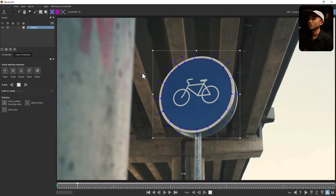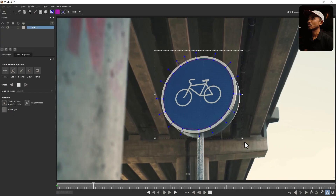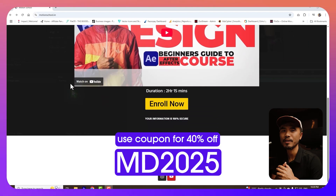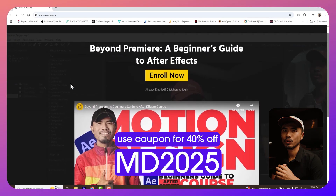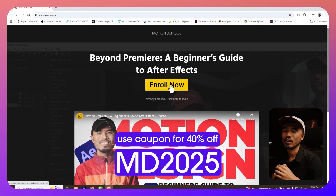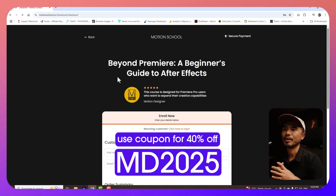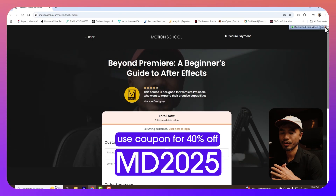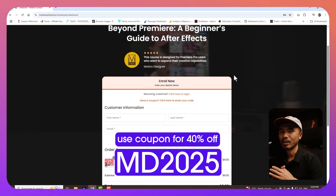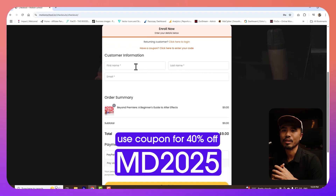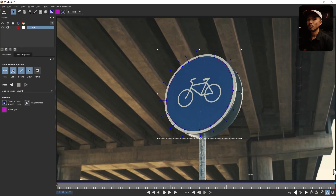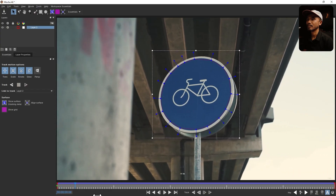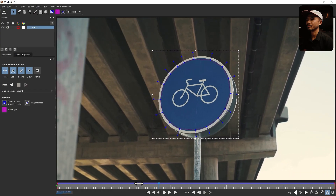Let's wait for a while. Meanwhile, let me introduce you to my course, which is Beyond Premiere. If you are new to After Effects and want to learn some basic animation, this course is for you — the link will be in the description below. You can see if I scrub through the timeline, this is tracking perfectly.